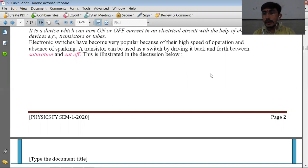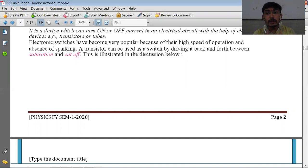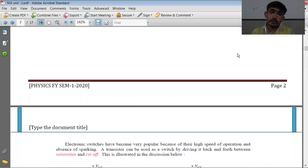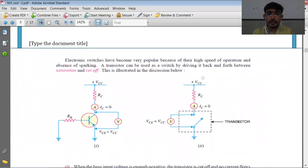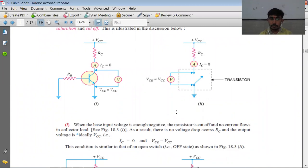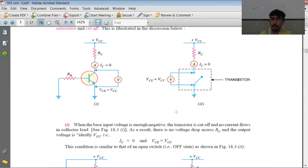Electronic switches are generally made up of transistors. But how can a transistor work as a switch? As we know, the transistor can be used as a switch by driving it back and forth between the cutoff and saturation. See the circuit diagram here. In the first figure, if the input voltage applied to the transistor at the base is sufficiently negative, that makes the transistor be in cutoff.